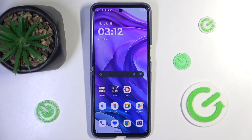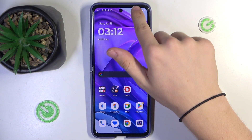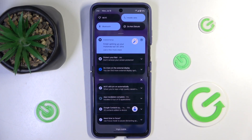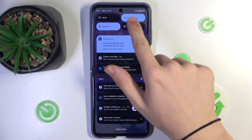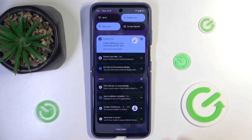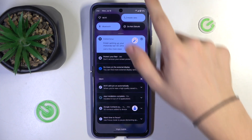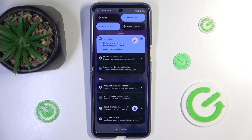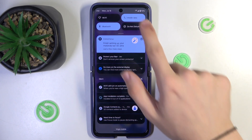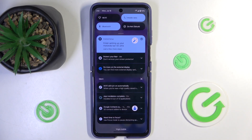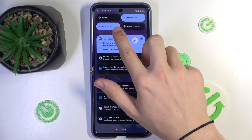To fix this issue, first make sure your mobile data is enabled. To do it, slide from the top of your screen to reveal the notification panel and see if mobile data is blue. If it's blue, it means it's on.